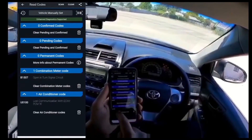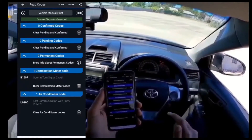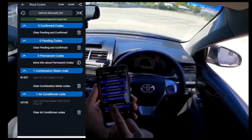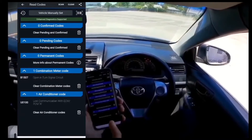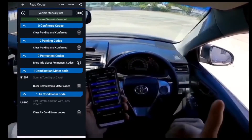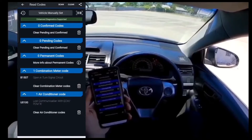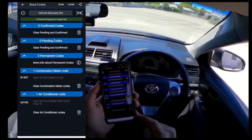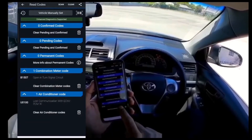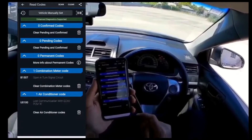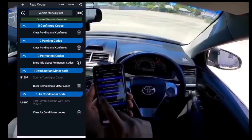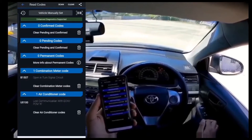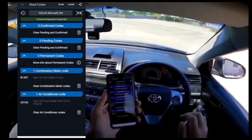Engine codes always start with a 'P.' Here it says B1507 — open in turn signal circuit. This might be because a panel beater replaced the right-hand side headlight, so there's likely a bit of an issue with the turn signal circuit. There's also one air conditioner code: lost communication with ECM/PCM. You can Google these codes and it'll show you exactly the causes and possible resolutions.